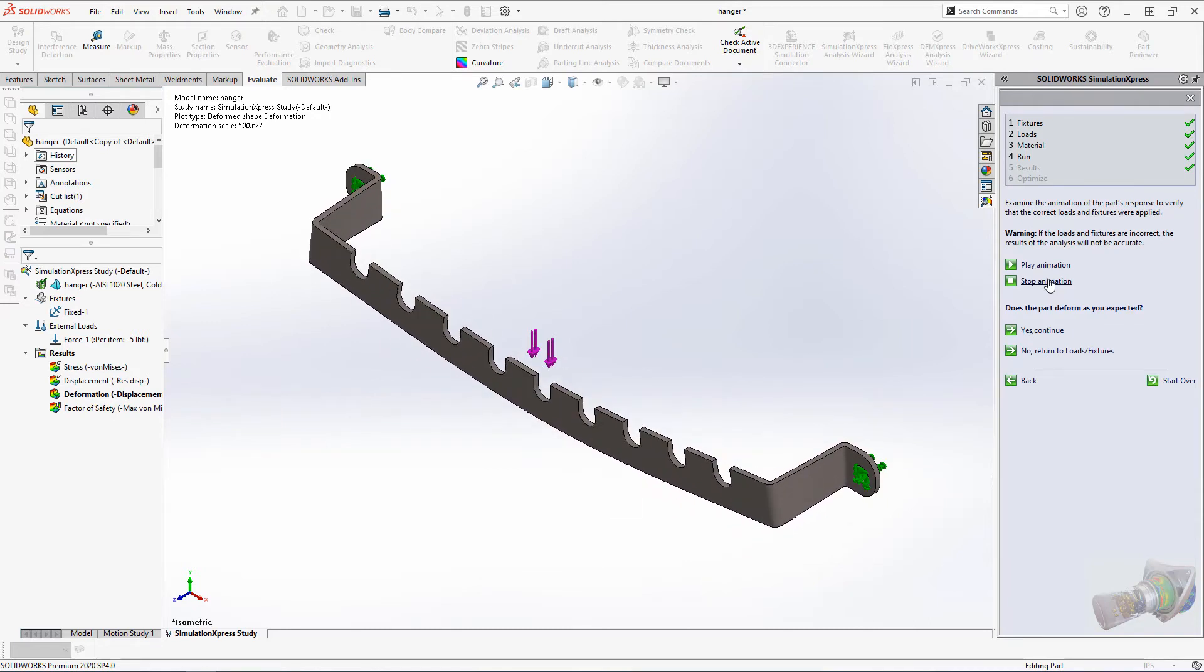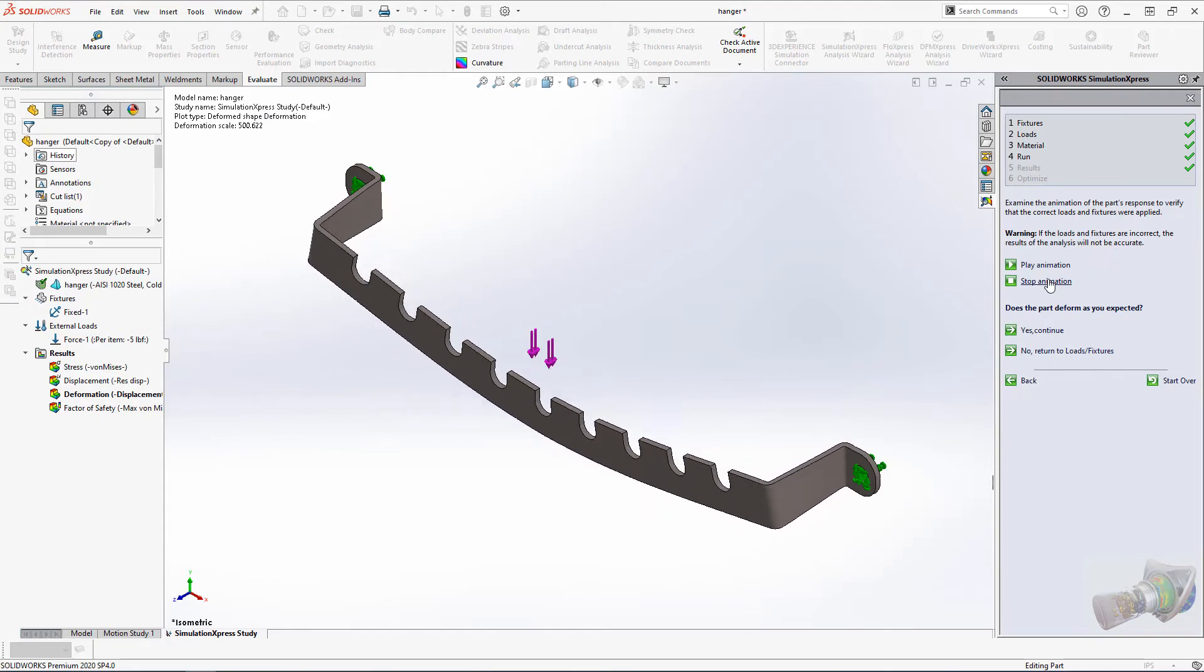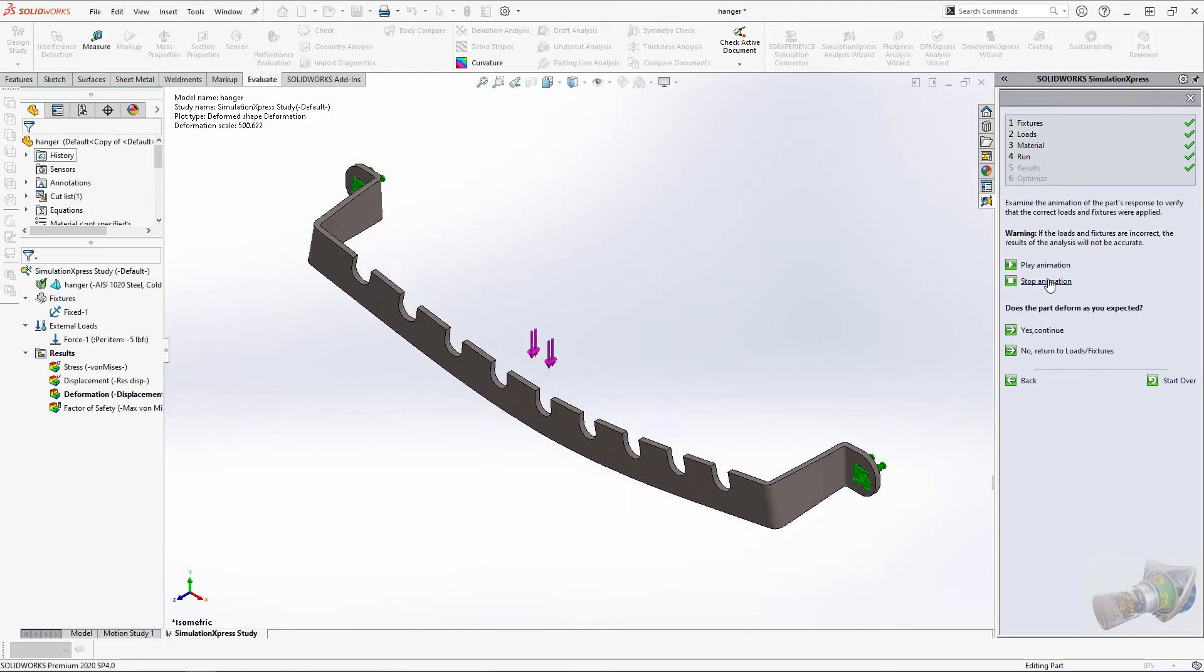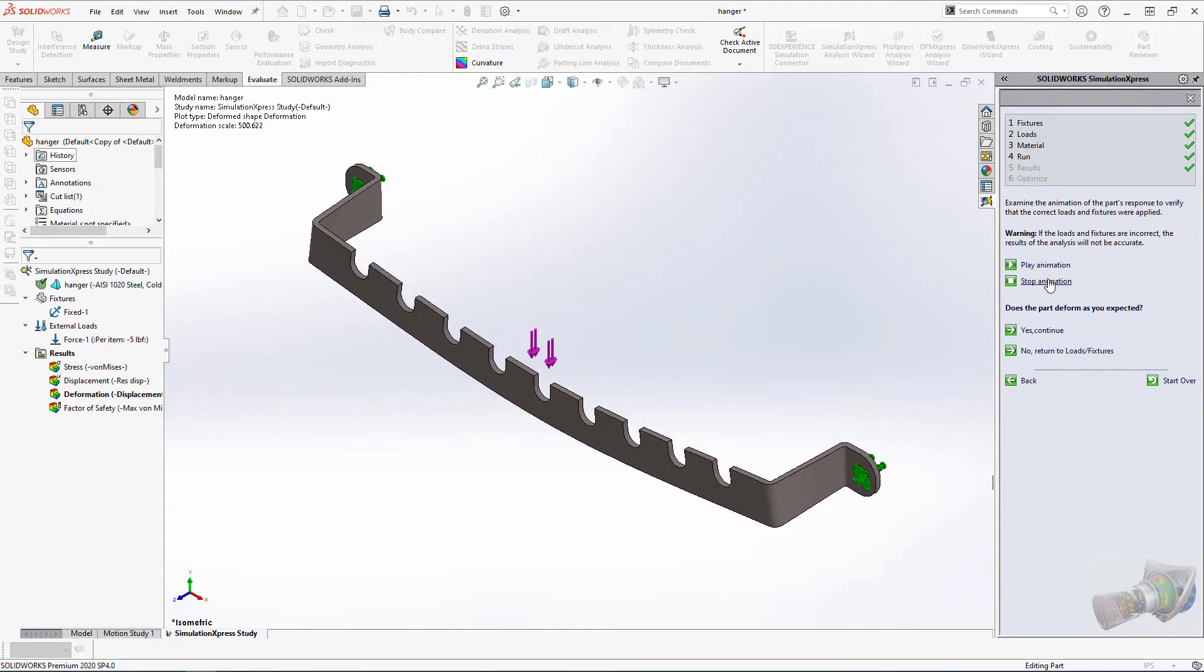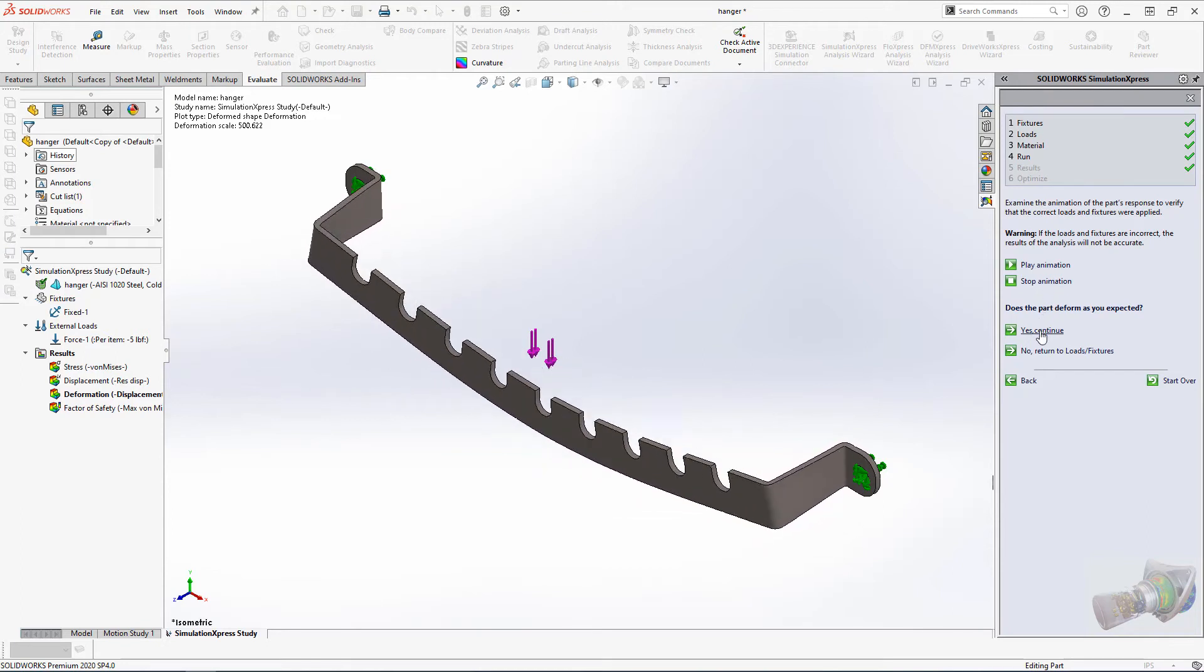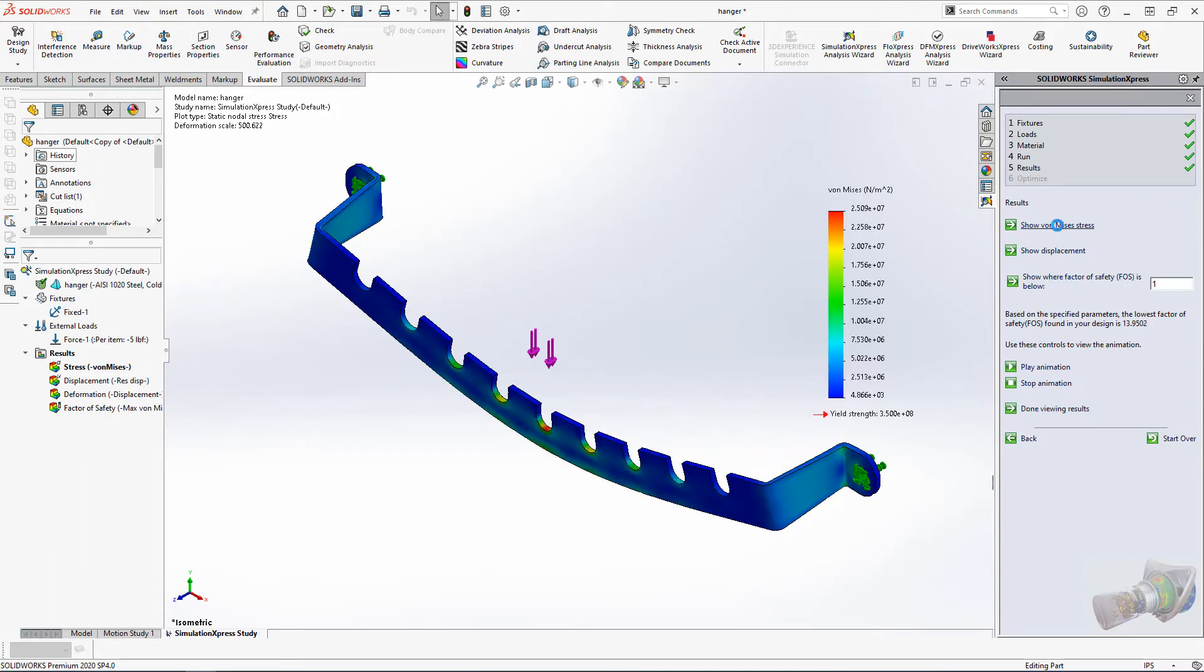Most likely you're constraining the part in a way you didn't intend, although if we hadn't changed the direction of the force representing the weight of the chain, we'd see that here as well. This is what we'd expect given our setup, so select Yes.